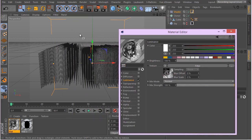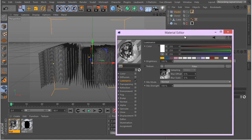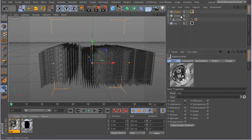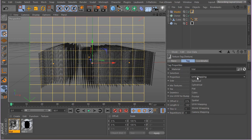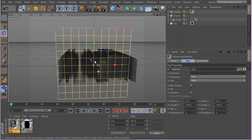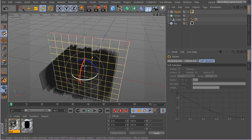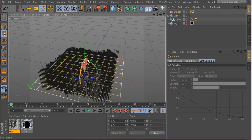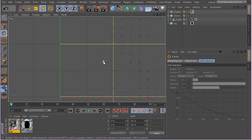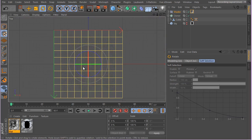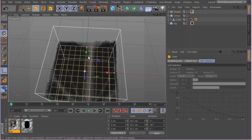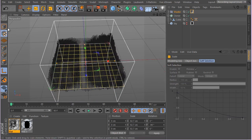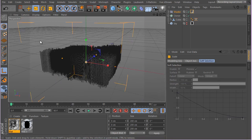Where the texture is brighter, those clones should be getting higher, and vice versa for darker pixels. Select this texture, go ahead and enable your texture tag, change the projection to flat. Grab the rotation tool, hold Shift and rotate it 90 degrees. You can see it's not exactly right, but you can adjust the texture to perfectly match your clones.